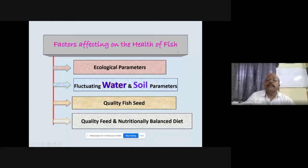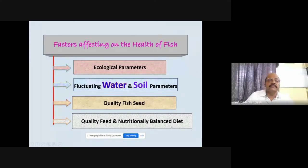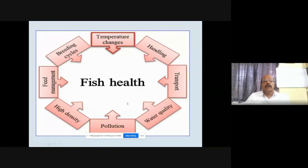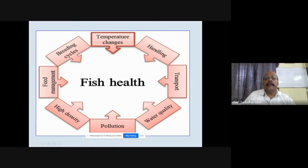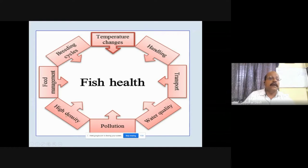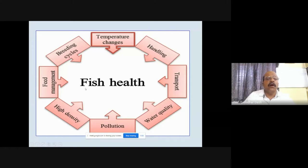Besides water and soil quality parameters, other factors like ecological parameters, quality of feed, and nutritional balance are also important, but today's discussion focuses on water and soil quality parameters. Eight different parameters affect fish health: temperature changes, handling, transport, water quality, pollution, high density, food management, and food size — all these factors affect fish health directly or indirectly.